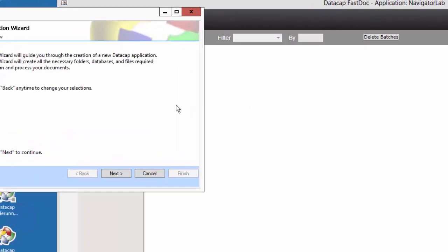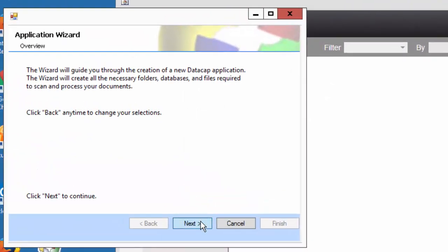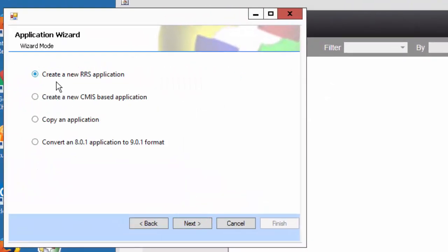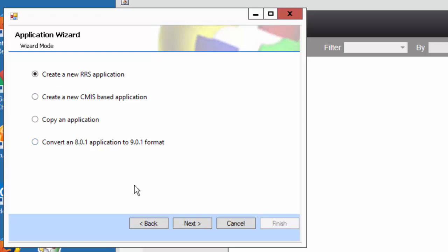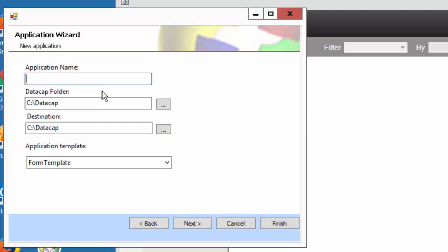It's going to ask me questions. The questions are pretty simple. I just choose a new application here. I'm not doing CMS. I'm not going to copy an application. It's not an old application.